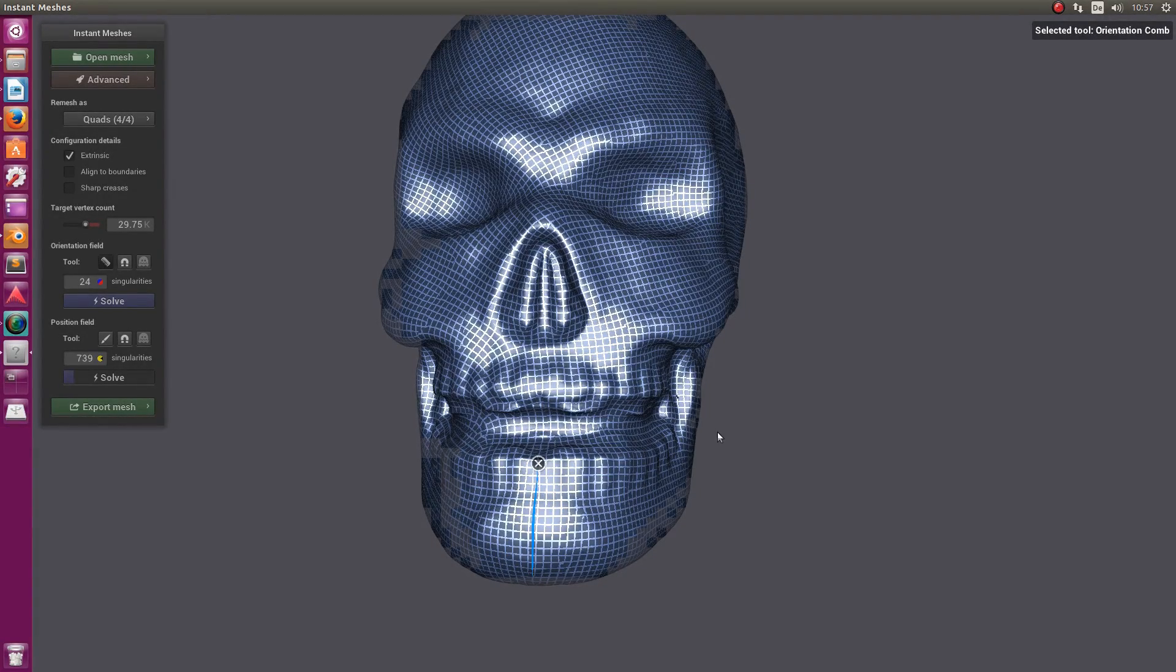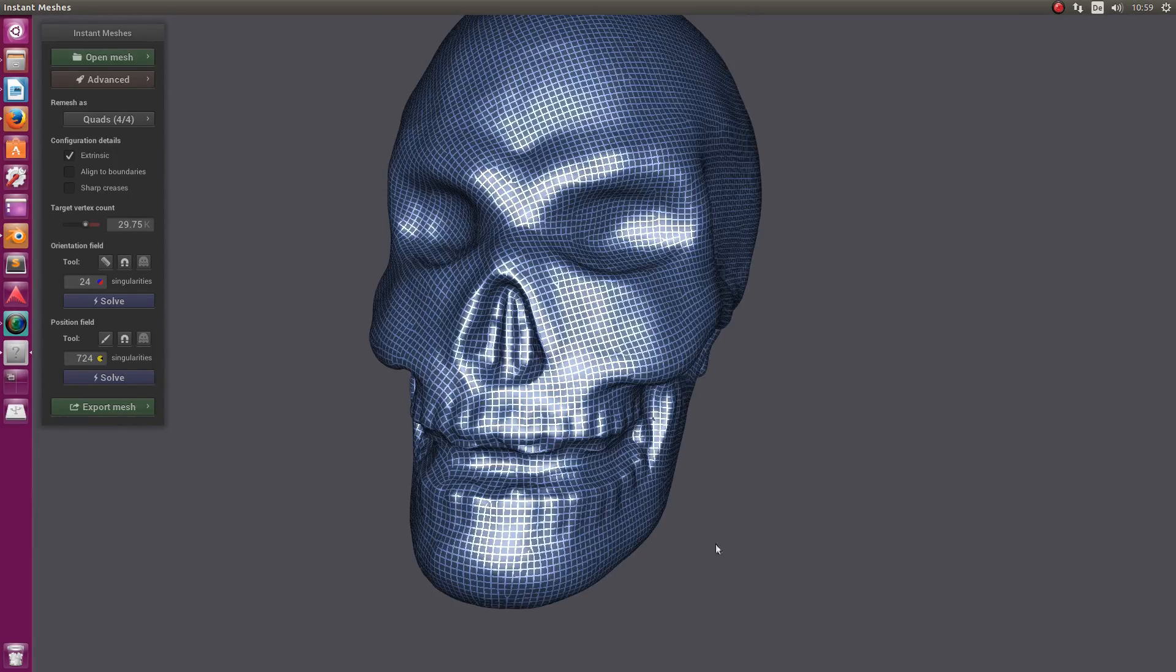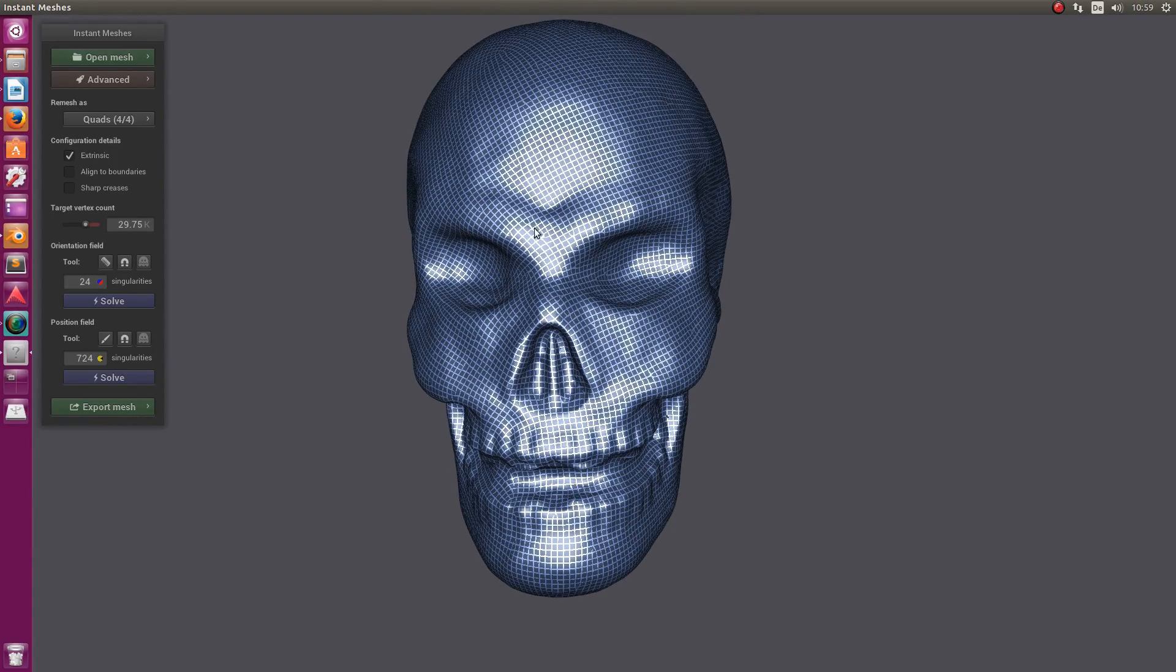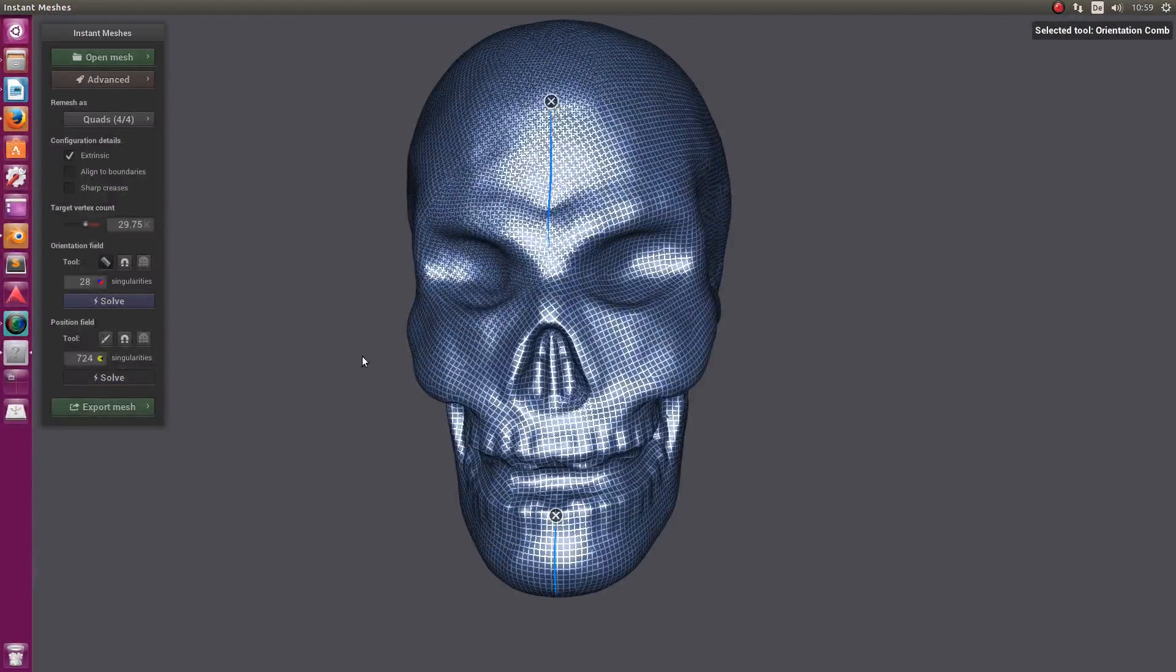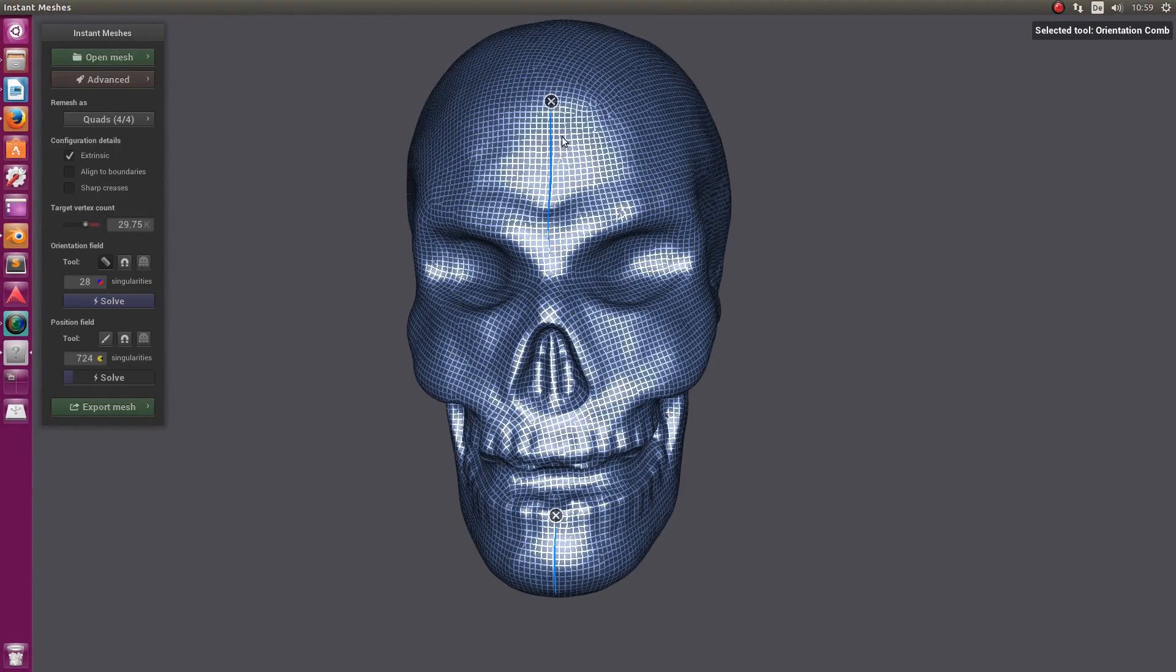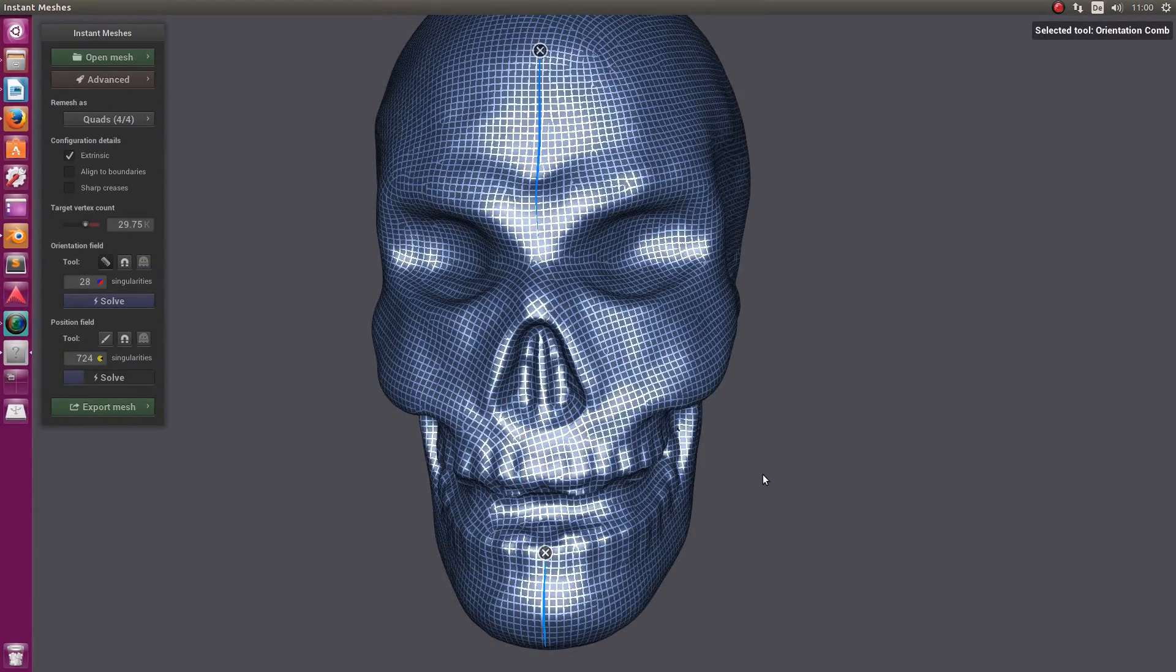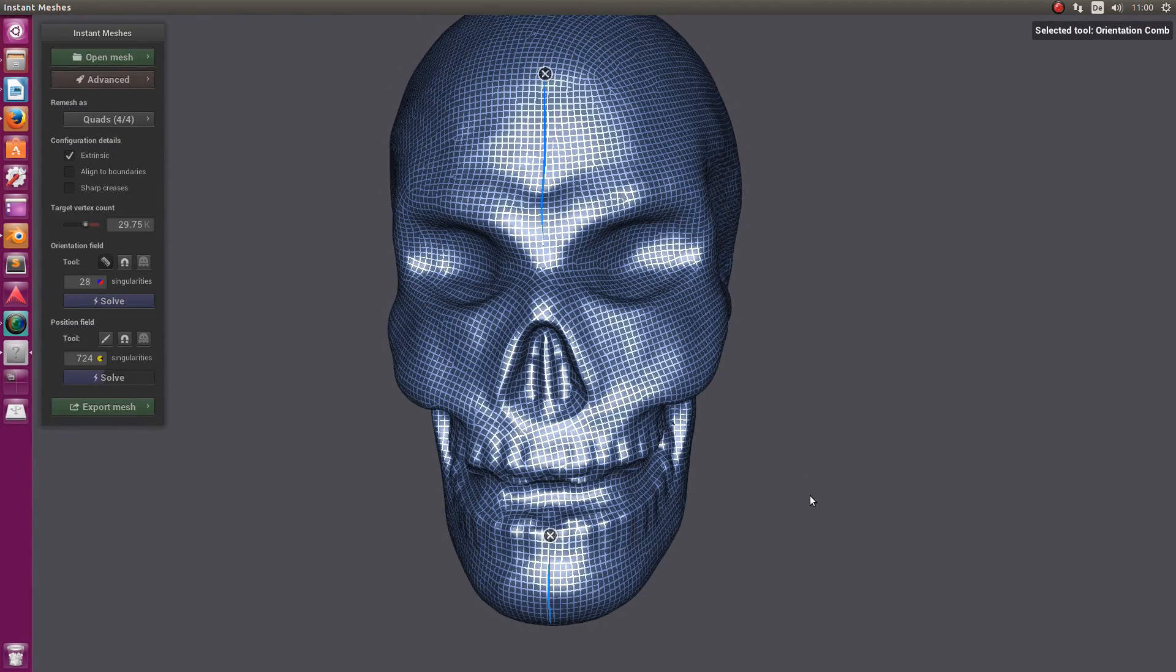Now I want to reposition the quads up there. You see they're tilted a bit as well. Let me draw a line there and it will resolve everything again. Then it should be fixed. Now we say Solve and you see we got the flow fixed there as well.